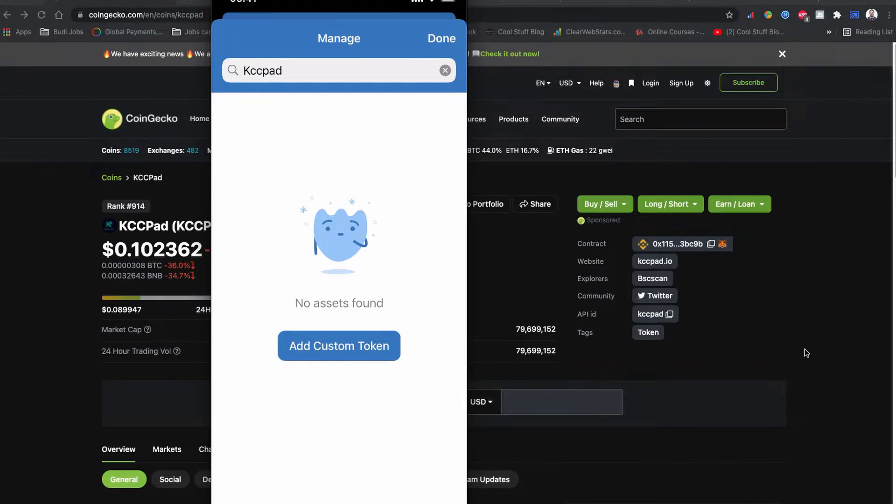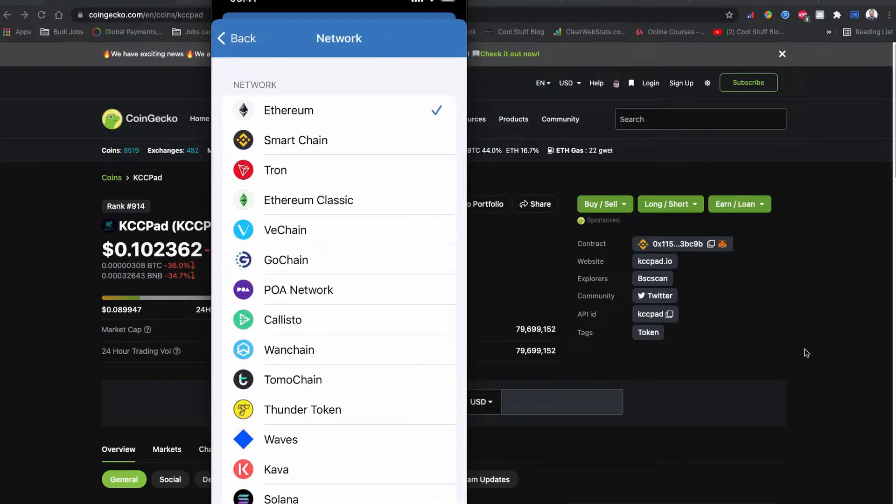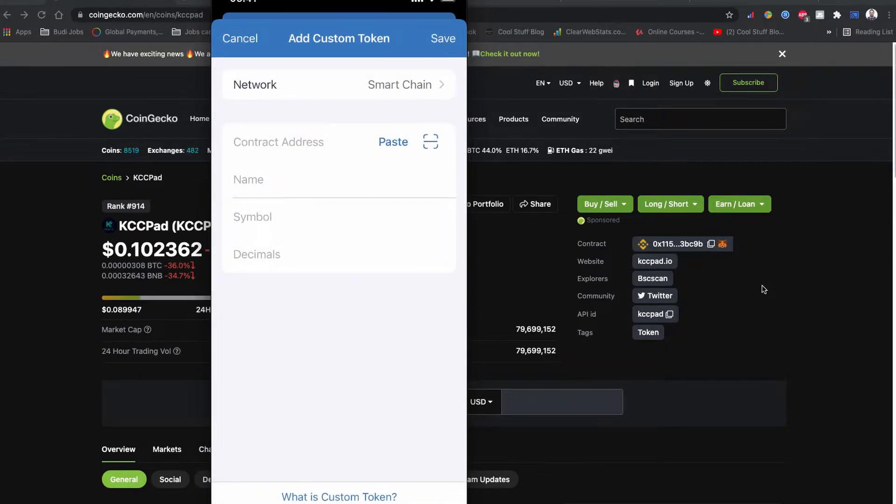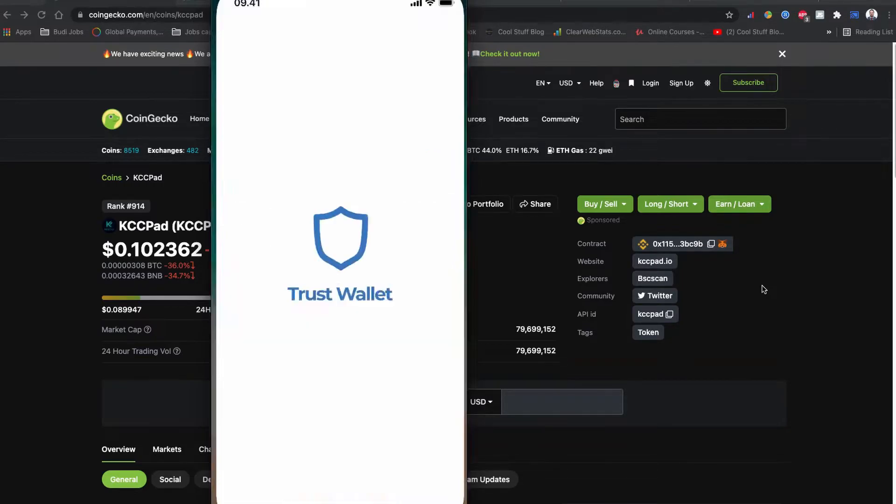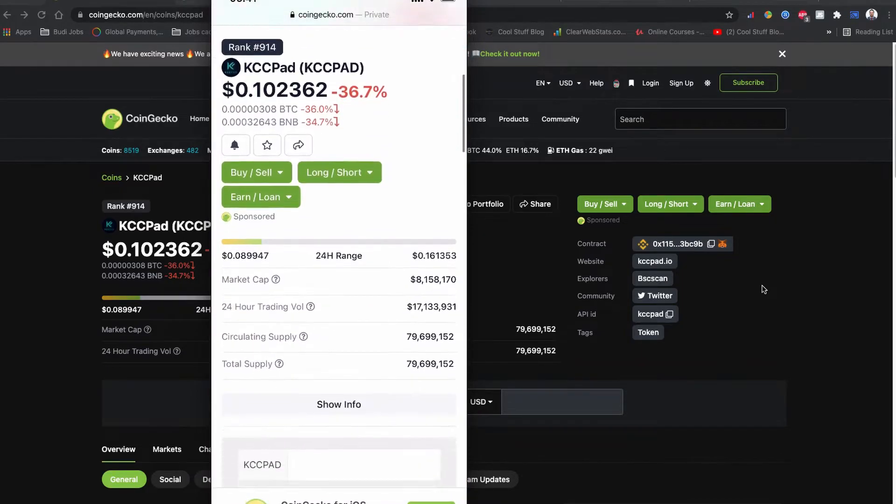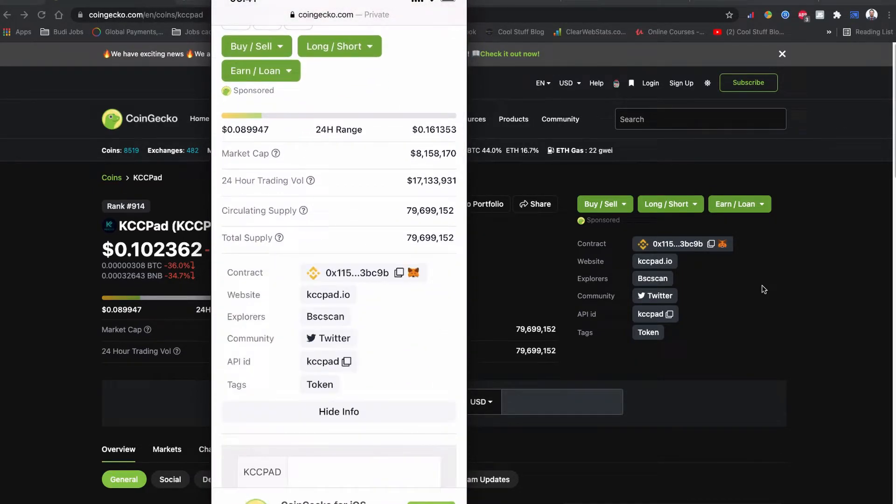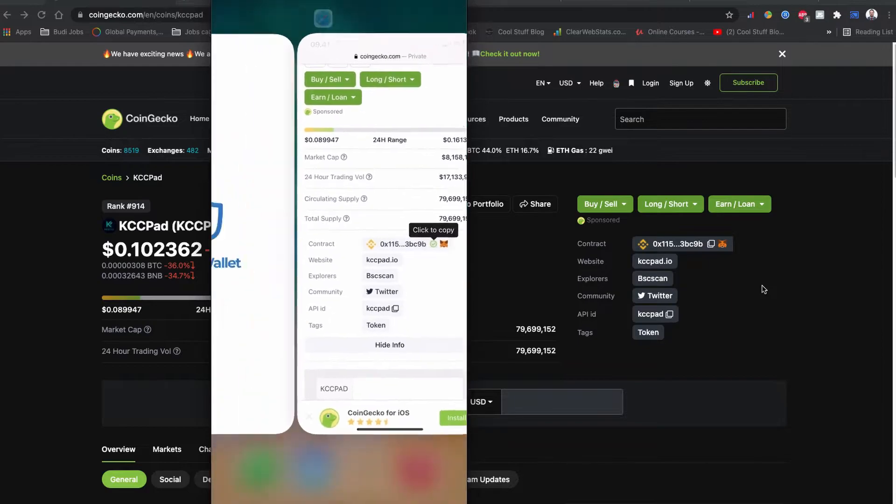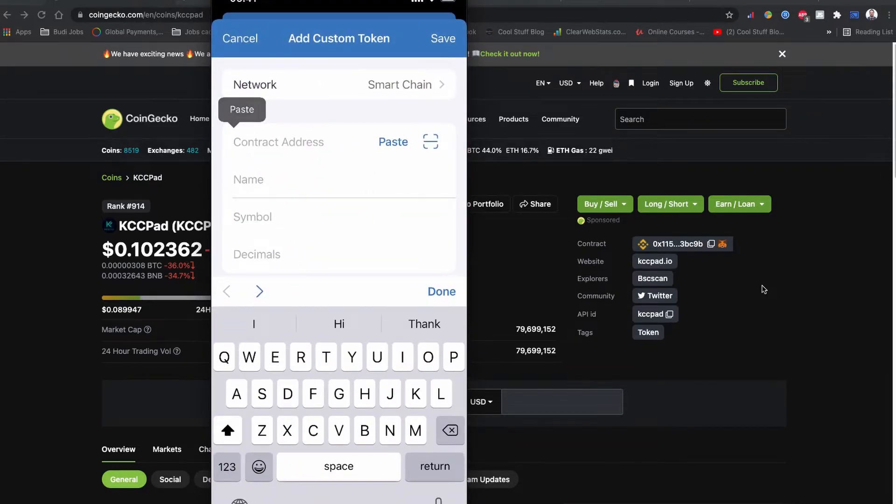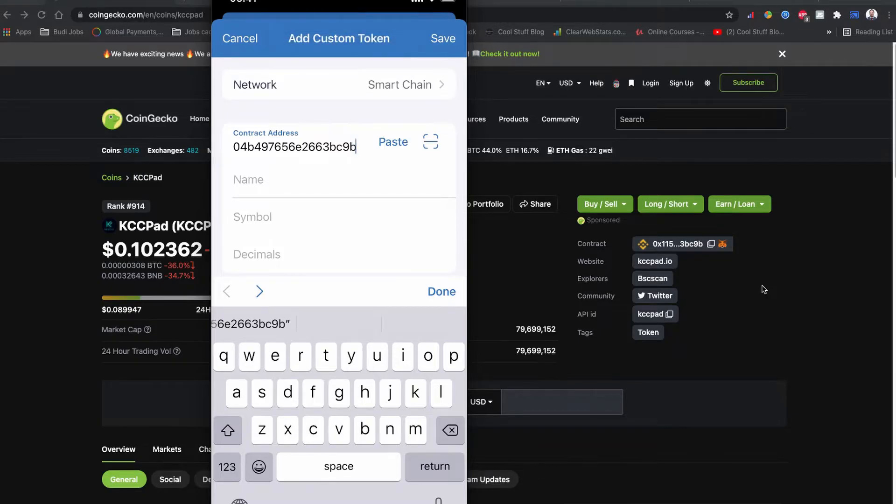In this case, you can even add your coin to the Trust Wallet. Simply tap on Add Custom Token and choose the network BNB Smart Chain, as you can also see in CoinGecko, and tap this one. Now we need to have a contract code for the KCCPad token coin. So let's head to CoinGecko and copy the contract code. Just copy it.